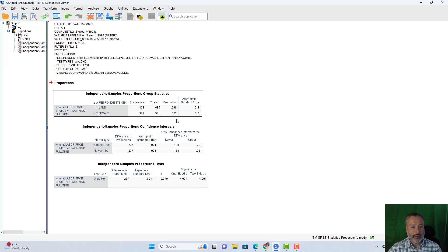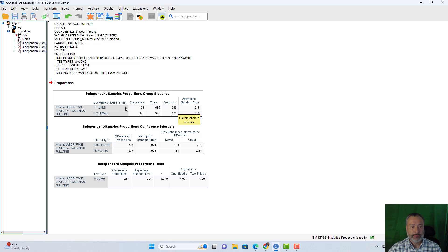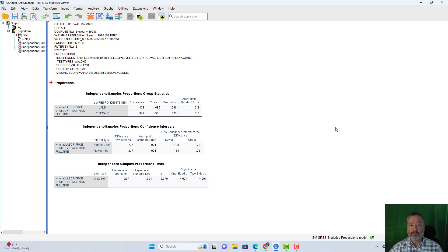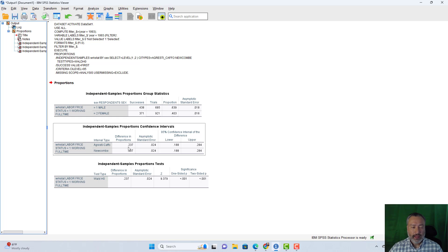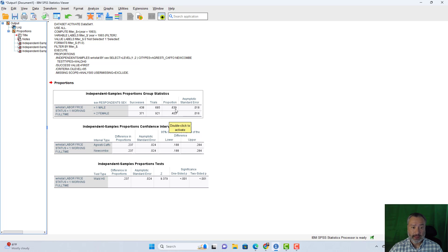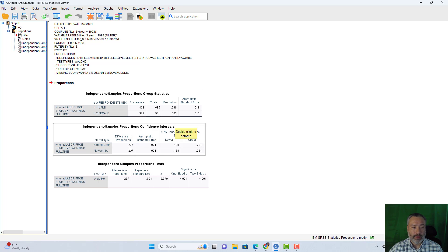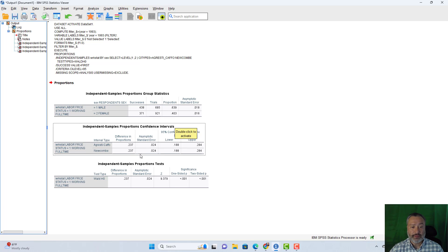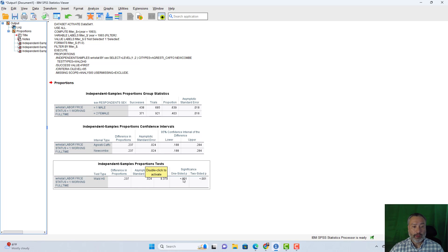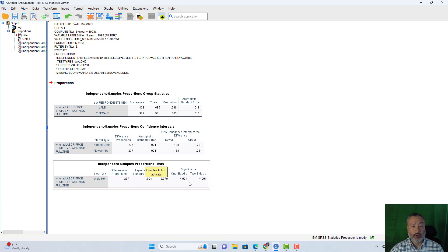I get this output. And you can see here, here are the actual proportions. 63.9% of males are employed full time. See, one equals working full time. Versus 40.3% of females. So it's a fairly large difference. You can see the difference in the proportions here, it calculates 23.7%. That's just the difference between 63.9 and 40.3%. So is that difference of 0.237, or in other words, 23.7%, is that statistically significant? And whether we look at it as a one sided or two sided, in other words, one tail or two tail test, it's going to be statistically significant, less than 0.001.